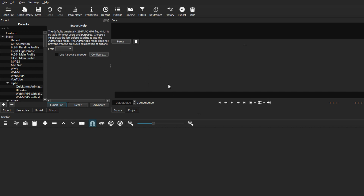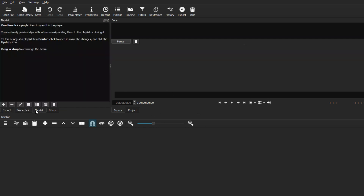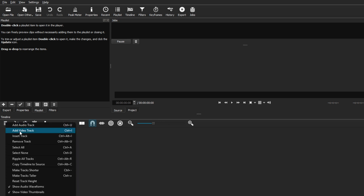This is the main layout. We have all our tabs here: Export, Properties, Playlist, and Filters. The Playlist is where we'll put our videos. We have a preview screen so we can see the video and the edits we're making, as well as the Export tab and our timeline.